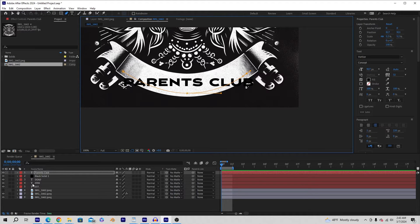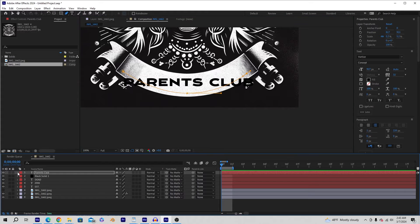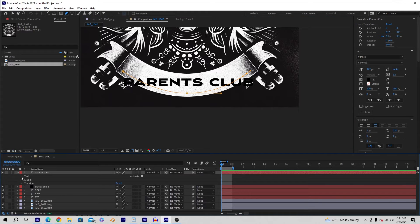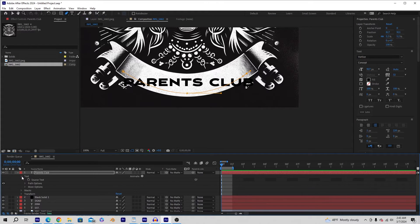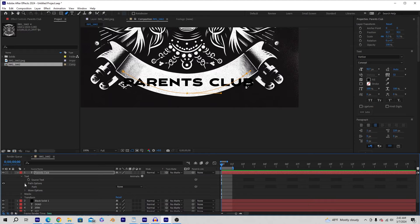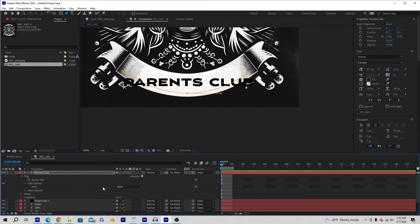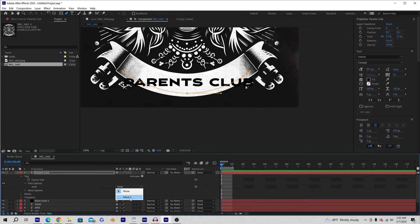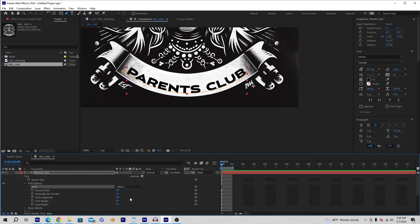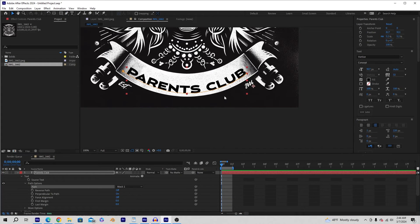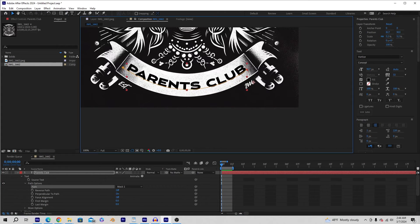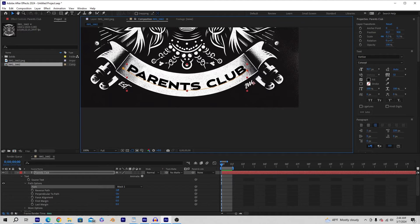Then down in the layers, you're going to go to whatever your text is, drop it down, drop down the text, and then go to Path Options. In Path Options, you're going to change next to Path right here where it says None—you're going to change that to Mask 1. And now it's linked to that mask you created. It's kind of sweet.